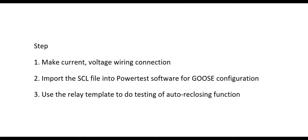First, make current and voltage wiring connection. Second, import the SCL file into power test software for Goose configuration. Thirdly, use the relay template to do testing of auto-reclosing function.